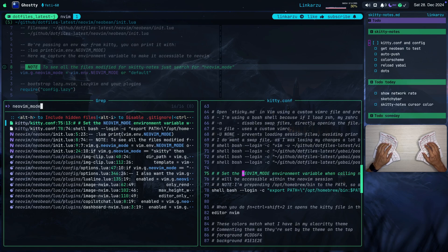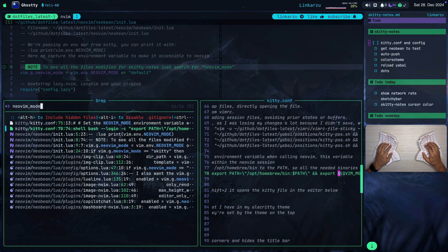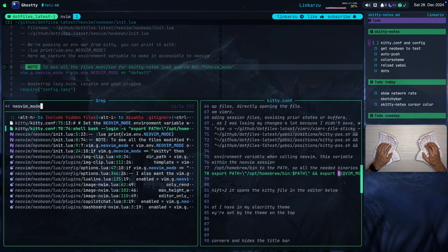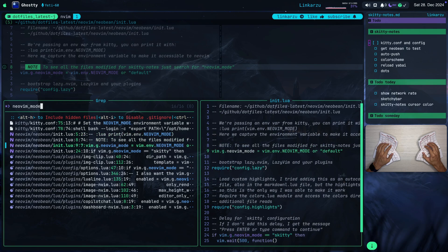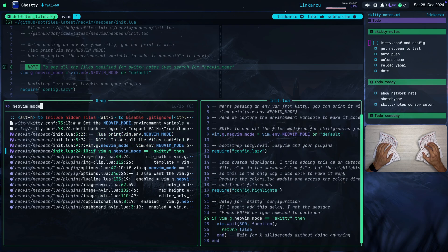We already looked at the kitty.conf file. We already took care of that. This is the same kitty.conf file. The init.lua file is what we were looking at right now. So I'm just going to keep going down here a little bit more. This is still the init.lua.